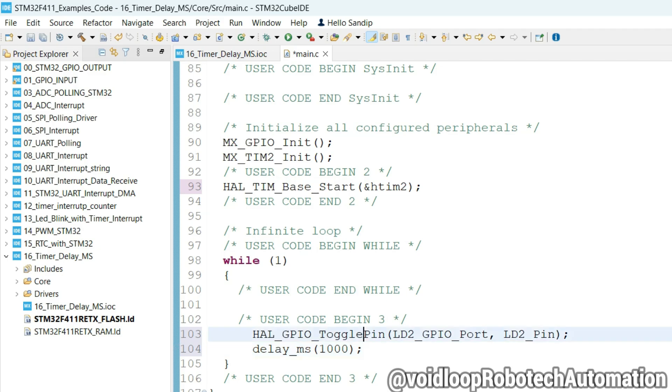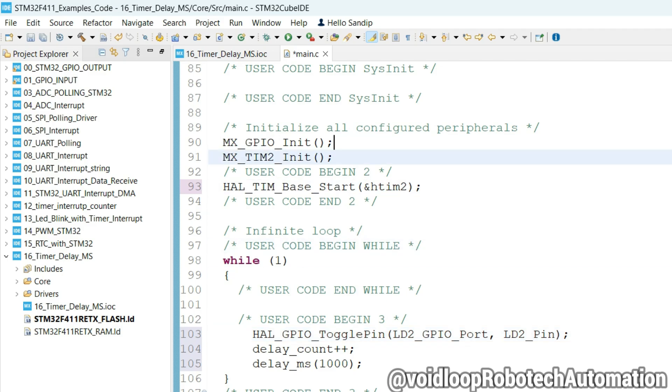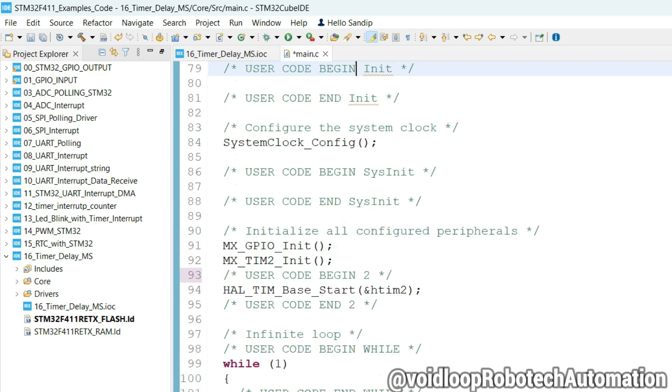Now I will increase the variable value for debug purpose only. So it is delay_count++. Let us declare here.